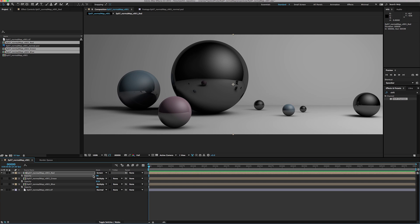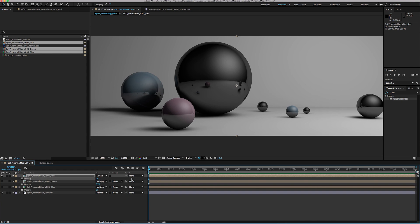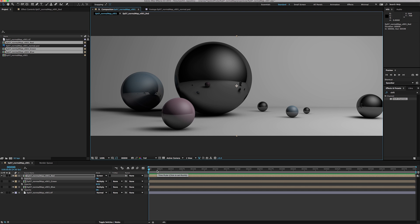All right, this has been a quick introduction to normals passes from Cinema 4D to After Effects. I hope you guys find this useful and use it in some of your projects.